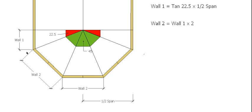Now fortunately, wall 2 is simply double the length of wall 1, so wall 2 equals wall 1 times 2. Pretty simple, so that gives you that distance.